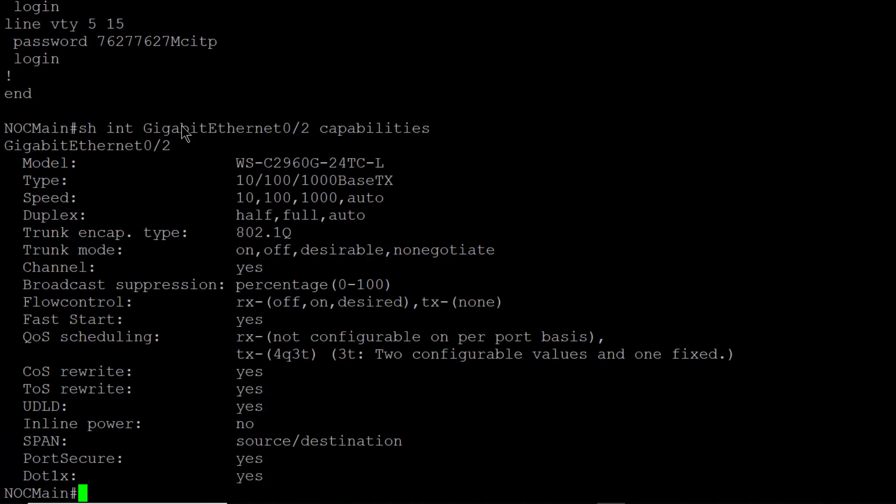And here you can see the model of the switch followed by the type, the speed, things like that. So the type is showing that it is a 1000 base TX, but it can also run at a 100 or 10 megabits. And it shows under speed that I can set it to auto, 10, 100 or 1000.